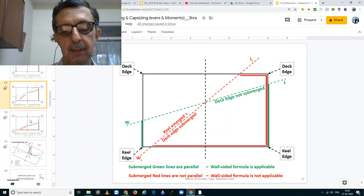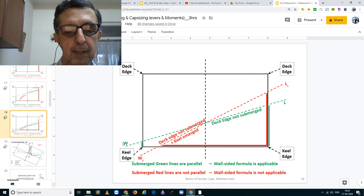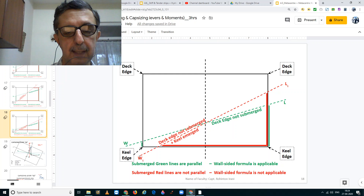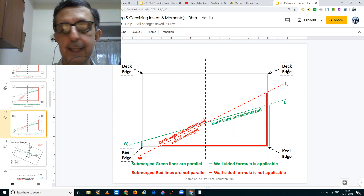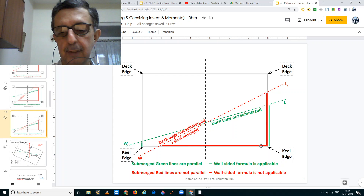In the third case, we have the green waterline WL. On one side you have a wall and on the other side also you have a wall. Therefore, the wall-sided formula is applicable, and also what we see is the two deck edges are above the waterline. In the case of the red waterline W1L1, even though the two deck edges are above the waterline, we do not have a clear case of two walls. On one side you have the keel and on the other side you have the wall. So in this case also for the waterline W1L1, the wall-sided formula is not applicable.